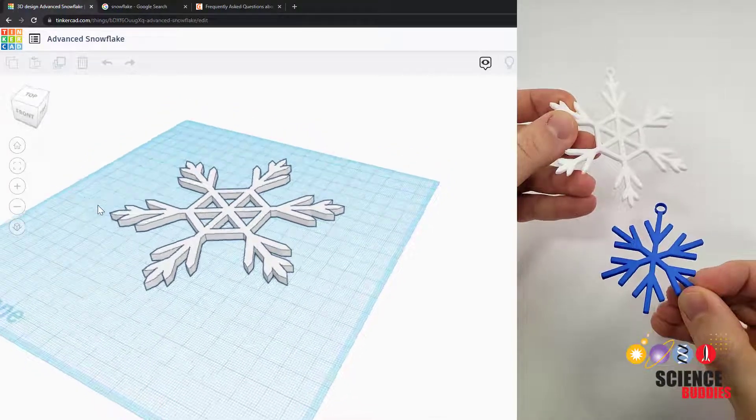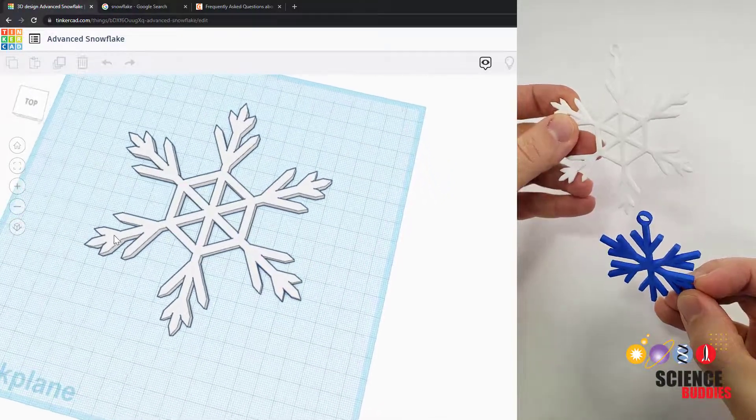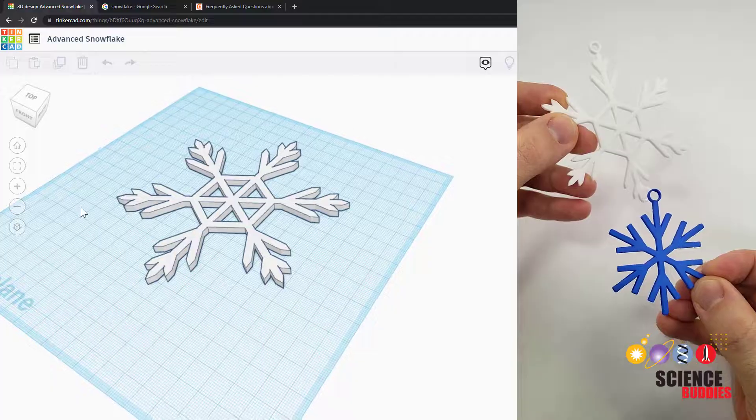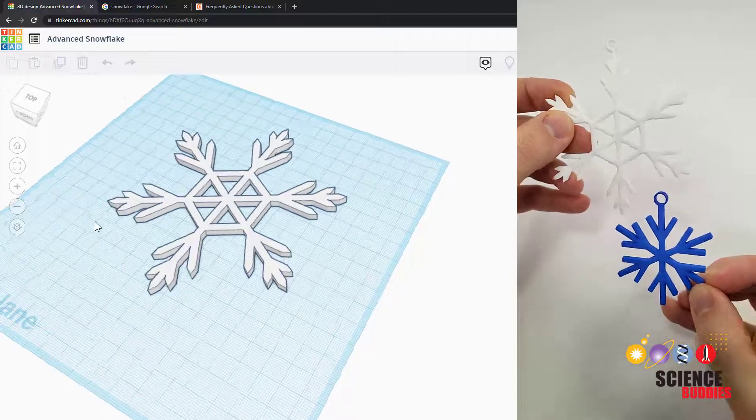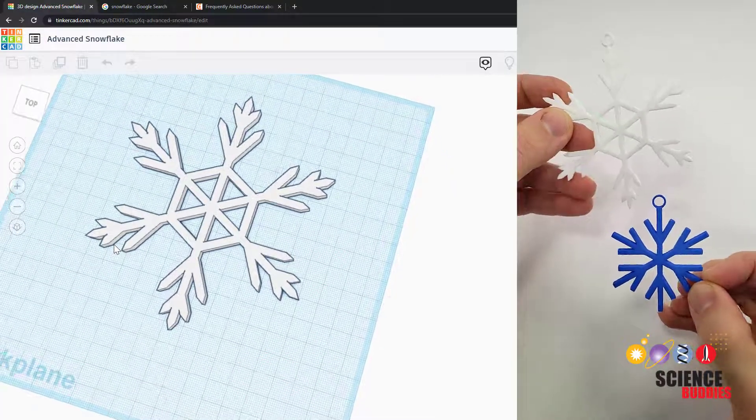Hi, this is Dr. Ben Finio with Science Buddies and in this video I'll show you how to design and 3D print your own snowflake ornament using Tinkercad.